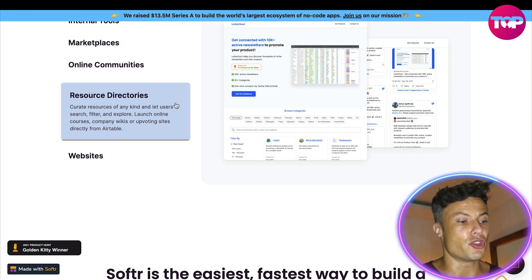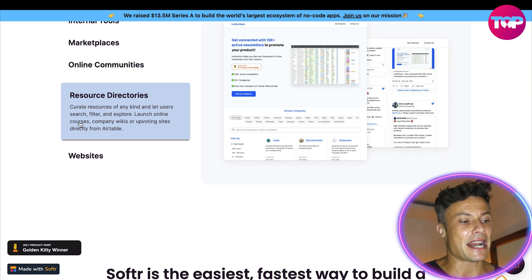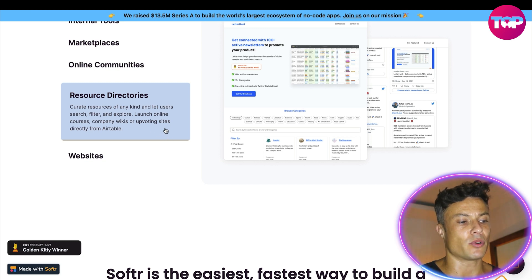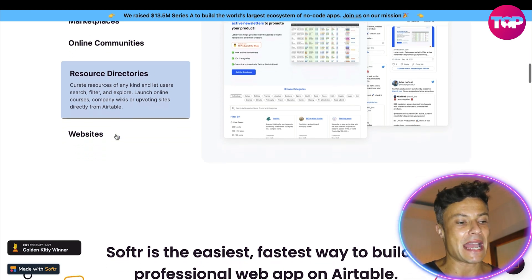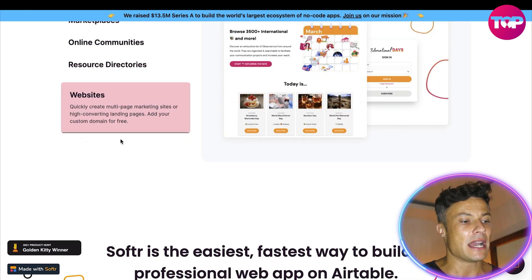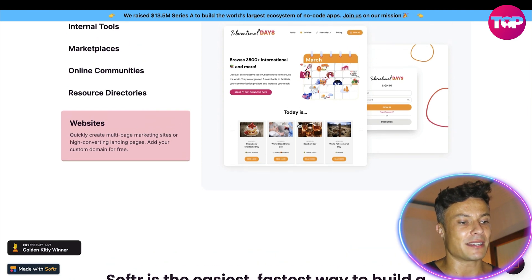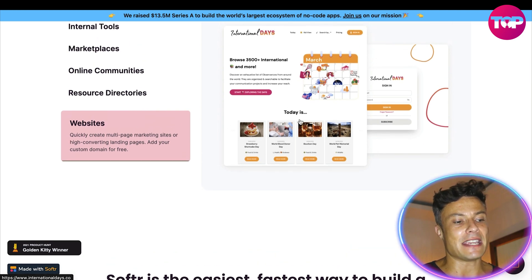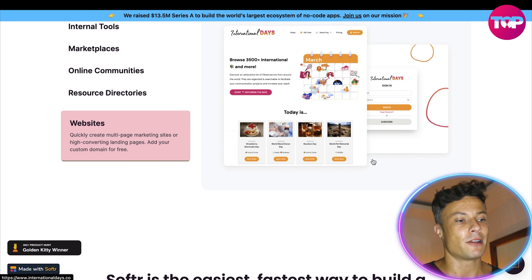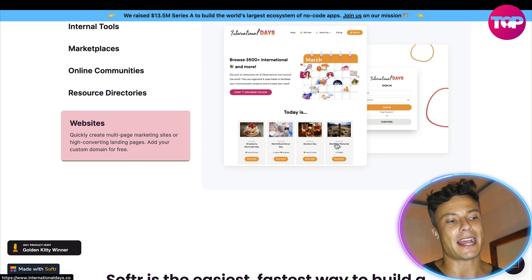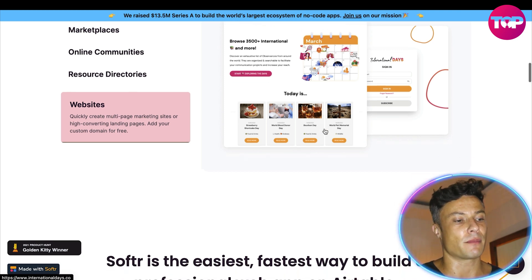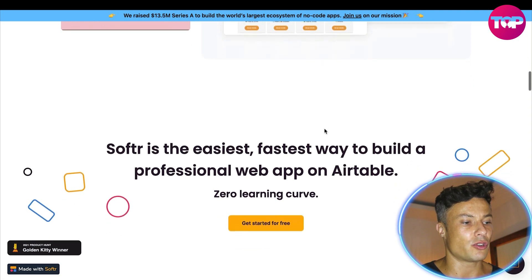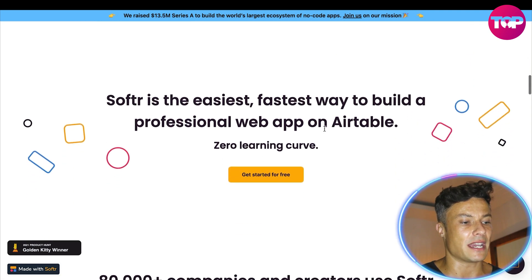You've also got resource directories. You can curate resources of any kind, let users search, filter and explore, launch online courses, company wikis or uploading sites directly from Airtable. As well as that you can link in your websites very easily. So if someone's using your website you can refer them across to the app or vice versa. If you are using the app to communicate with clients, you can refer them across to the website. All super easy to get started with.